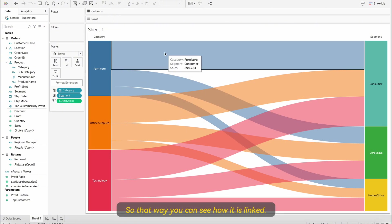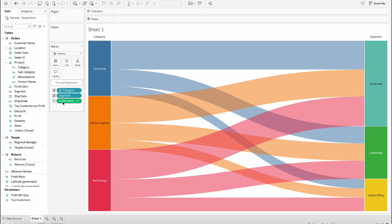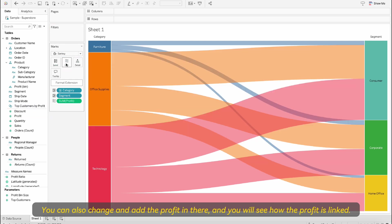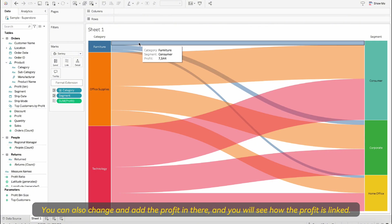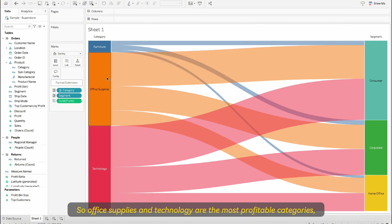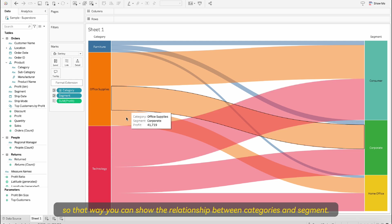So that way you can see how it is linked. You can also change and add the profit in there and you will see how the profit is linked. So office supplies and technology are the most profitable categories. That way you can show the relationship between categories and segment.